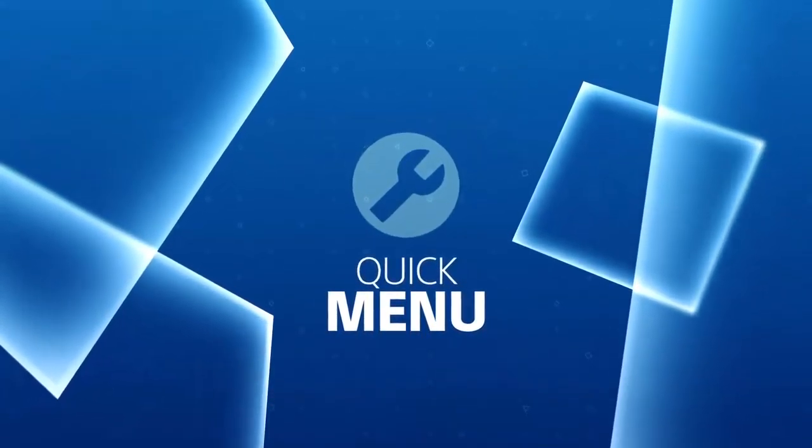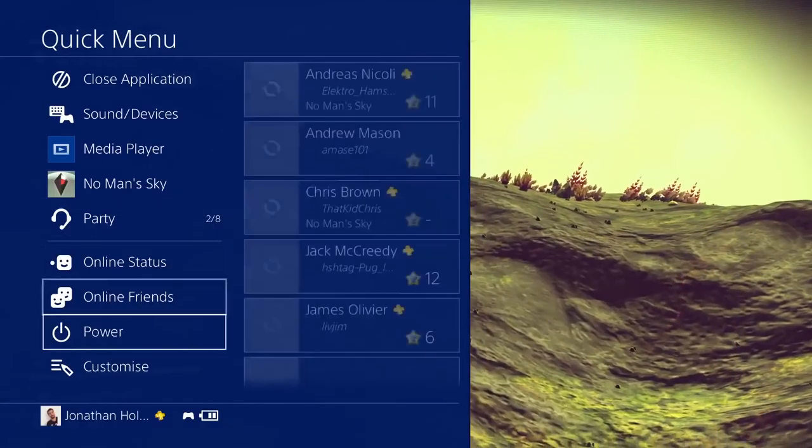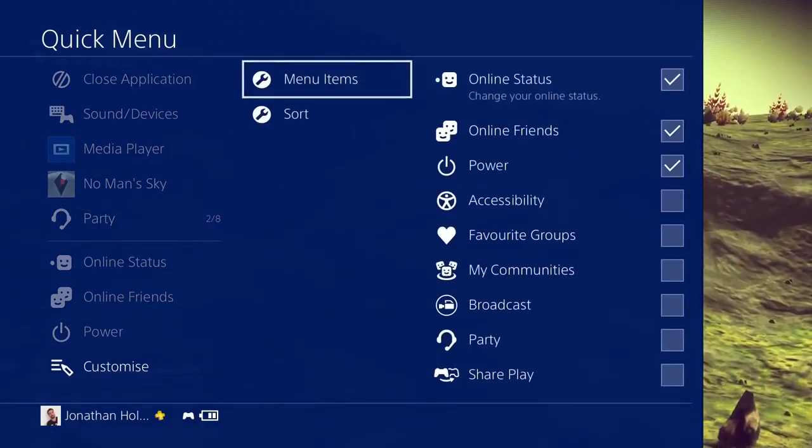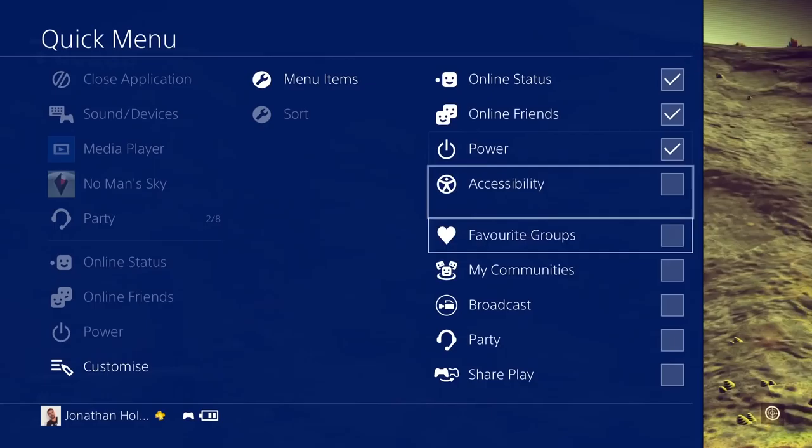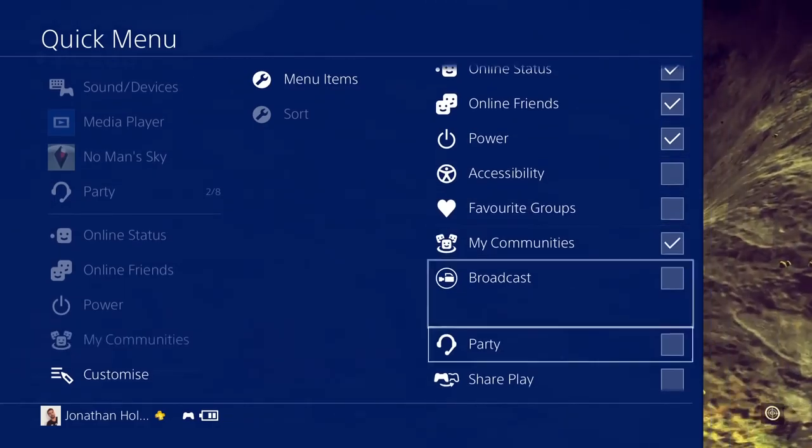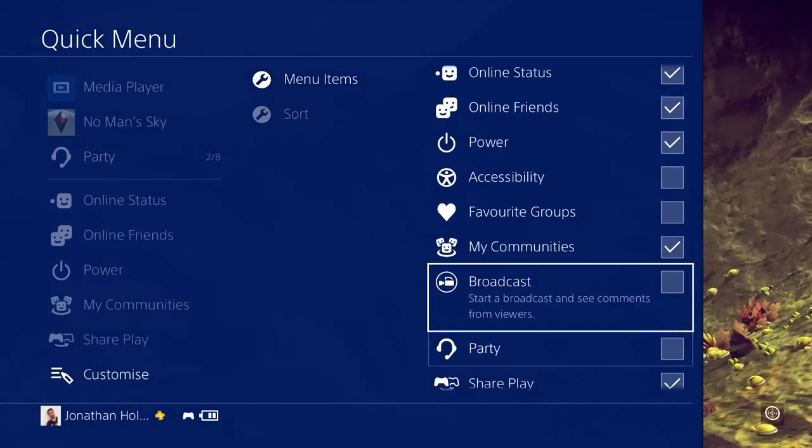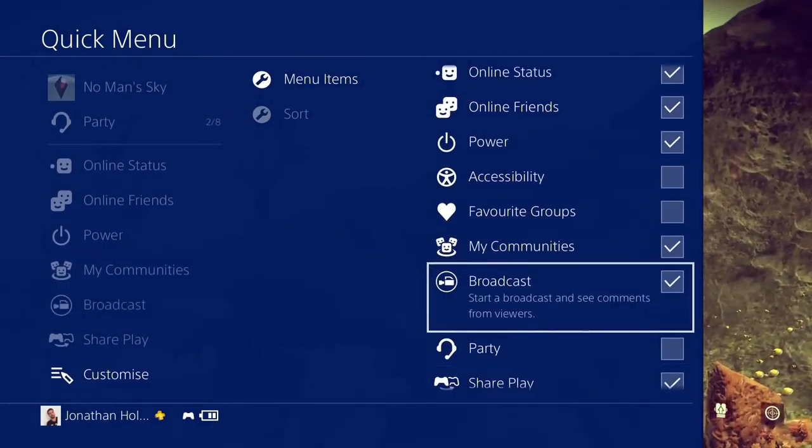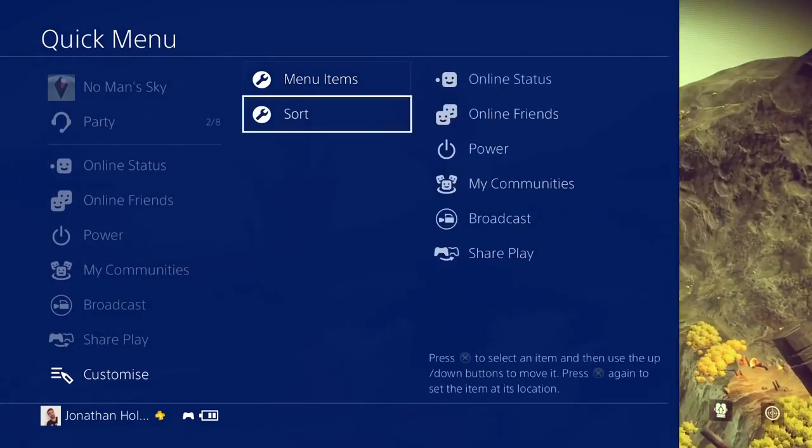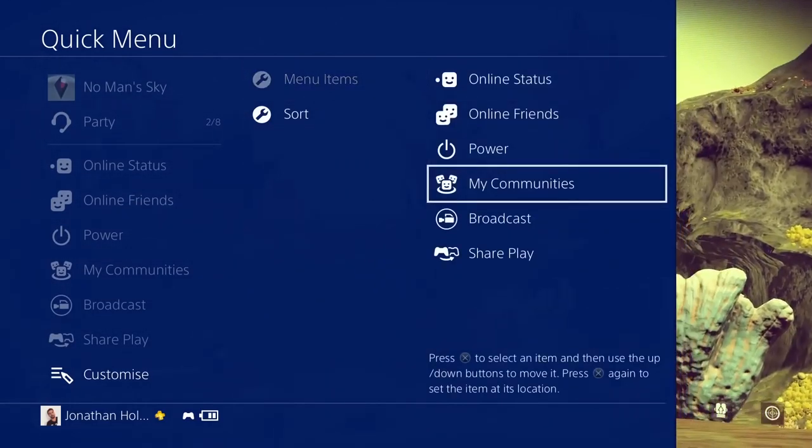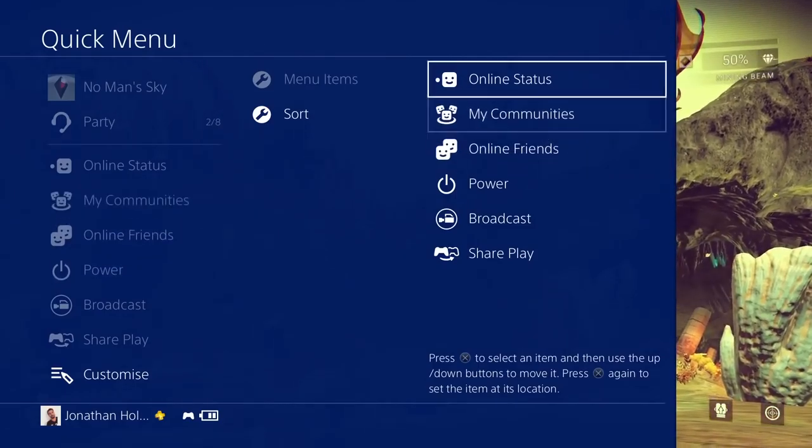Press and hold the PS button to reveal the new look quick menu. Make the PS4 experience your very own by customizing your menu so that you have access to your most used features without leaving your game.